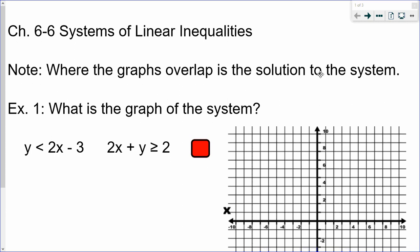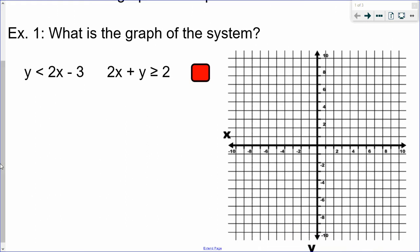This video is on solving systems of linear inequalities. A system is two or more linear inequalities, and when you're solving a system, what you're looking for are XY values that are solutions to both of the inequalities. The way that we do this is by graphing the two linear inequalities and seeing where their graphs cross.